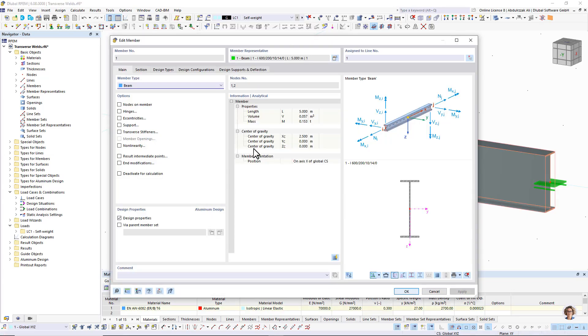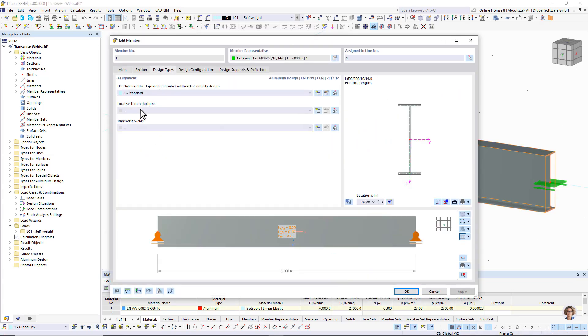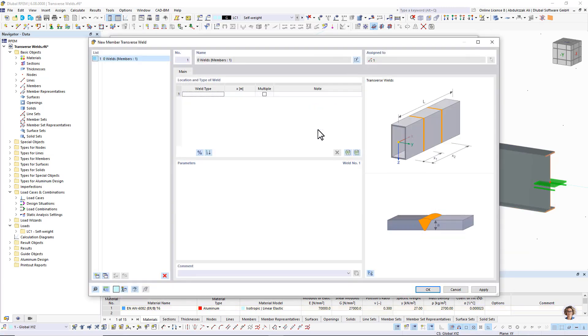In the aluminum design add-on, you can consider the localized strength reduction in the HAZ due to transverse welds when performing design according to EN 1999-1-1.